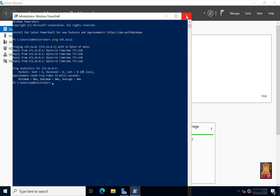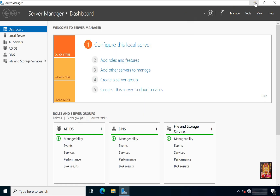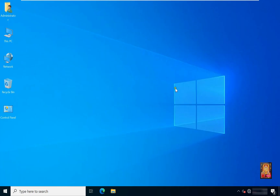Close PowerShell and close Server Manager. So viewers, in this video you can learn how to configure Active Directory in just a few steps. Thanks for watching this video. Please like, share, and subscribe to my channel, and press the bell icon for the latest updates. Thank you.